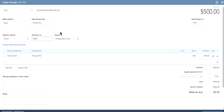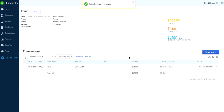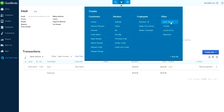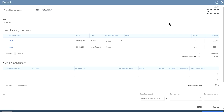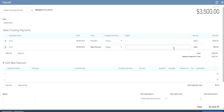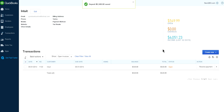There's no balance due because we're using a sales receipt. Save and close. Go to bank deposit again - now you can see two checks here. Let's combine these two checks. So you make a $3,500 deposit. Save and close.